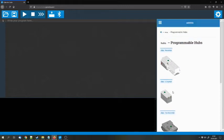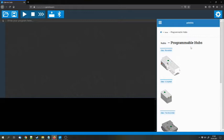So Pybricks, in my opinion, is mainly for the other hubs—for the Move Hub, for the City Hub, and for the Technic Hub—to program them and to store programs persistently on these hubs.